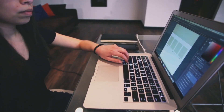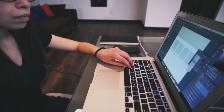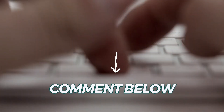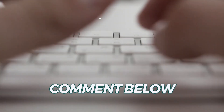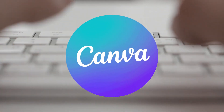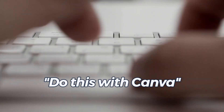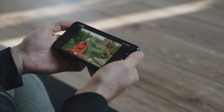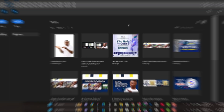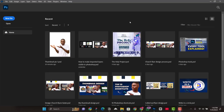If you want me to use any other software for this same thumbnail, all you have to do is comment down below with the particular software you want. For example, if you want me to design the same thumbnail with Canva, yes I can do that — just comment and I'll record a video showing how I did it with Canva.